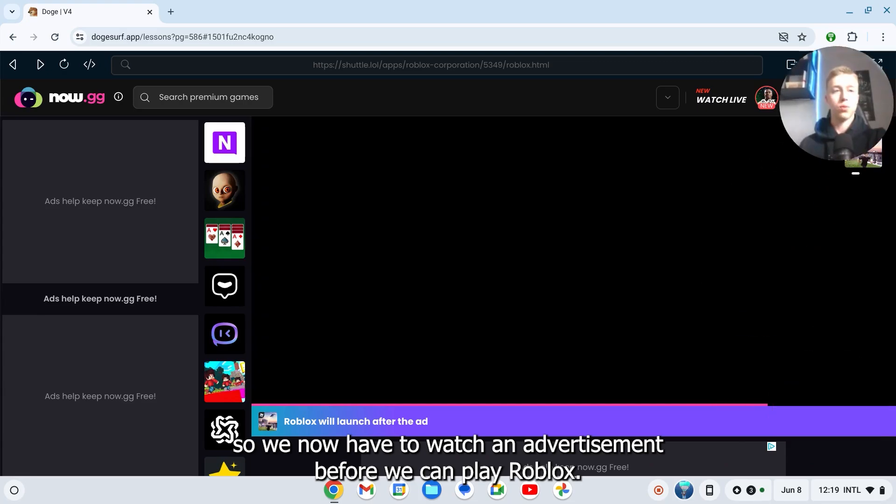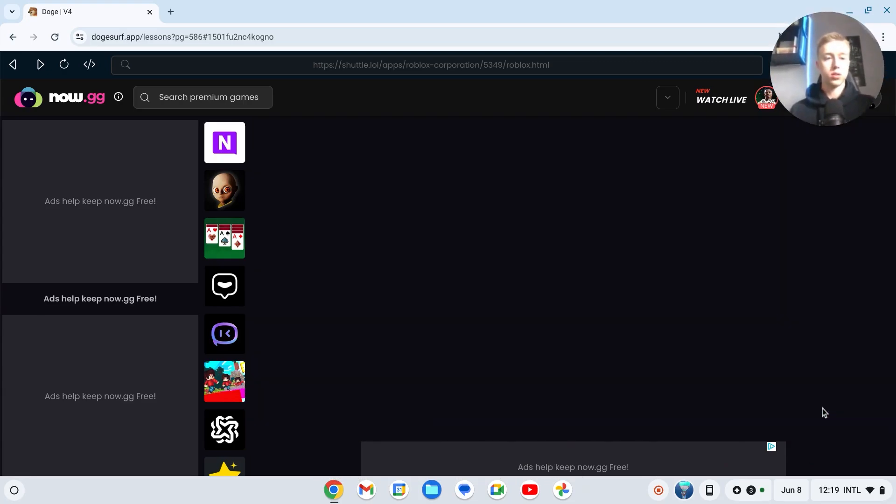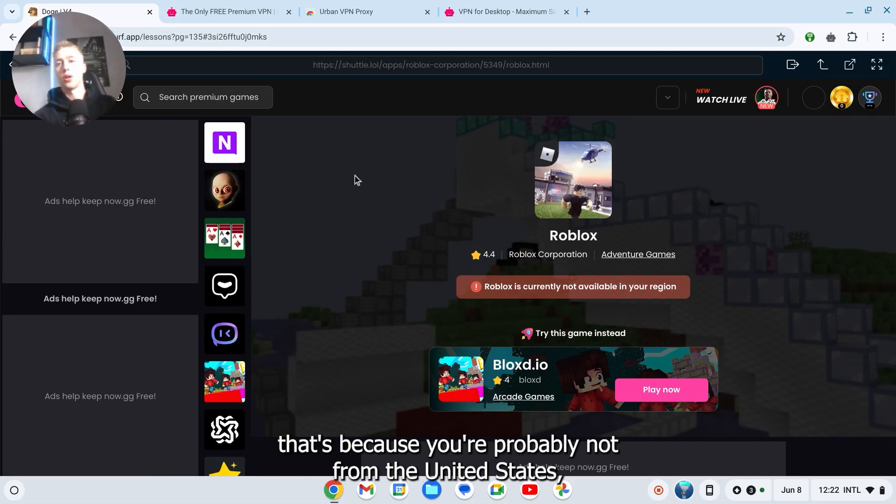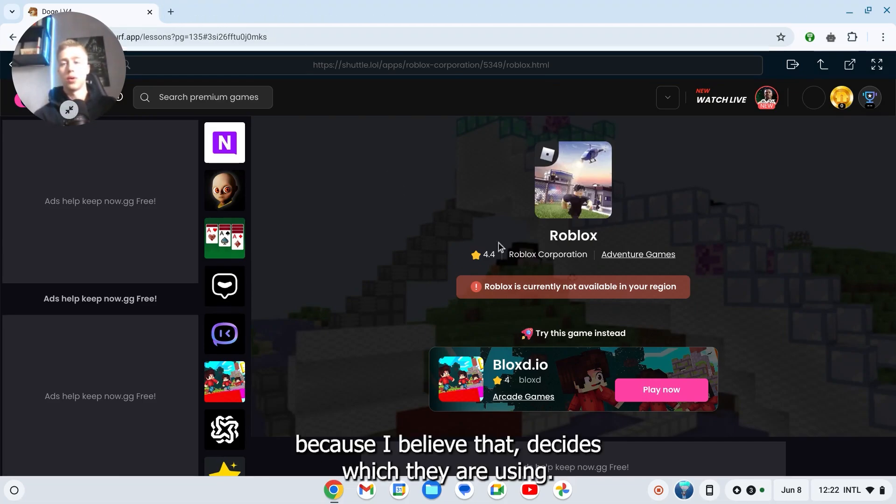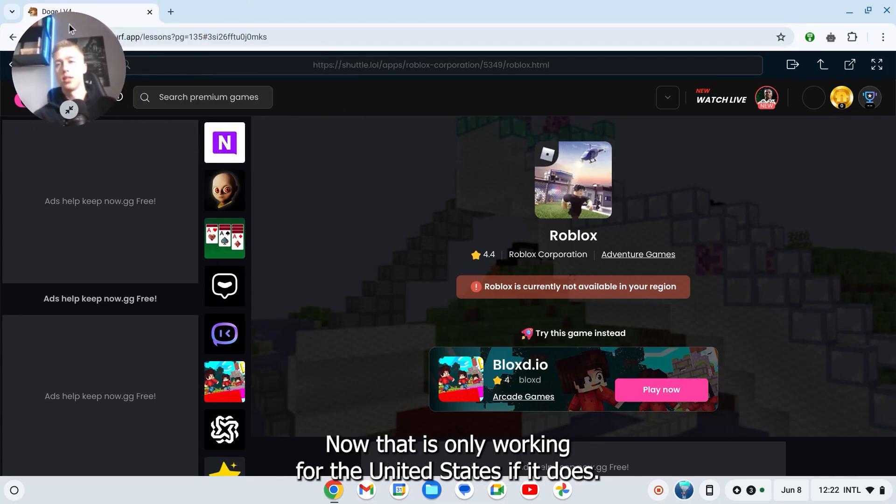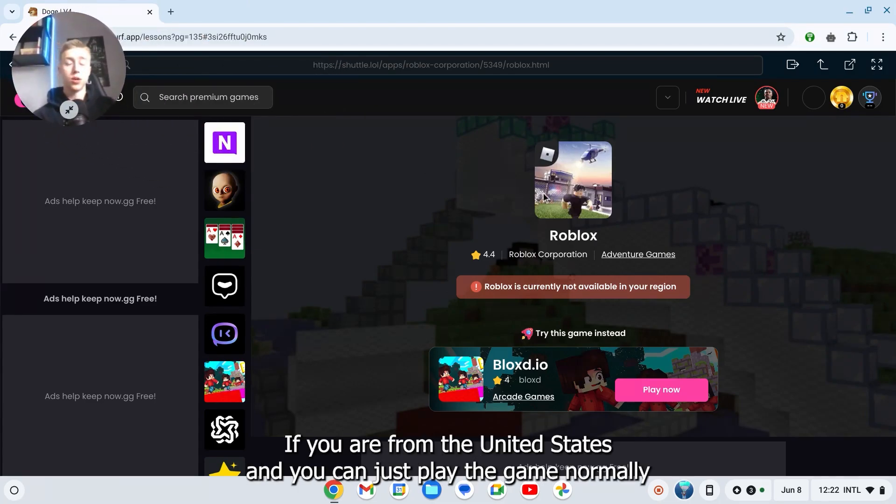If it says Roblox is currently not available in your region, that's because you're probably not from the United States. I believe that the site which they are using, now.gg, is only working for the United States. If you are from the United States, you can just play the game normally and it should now work.